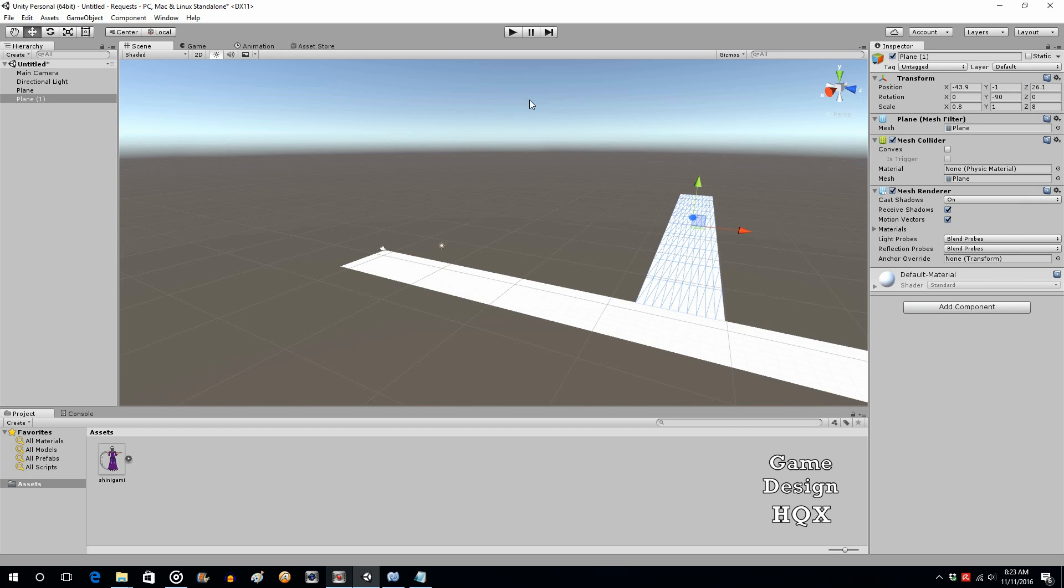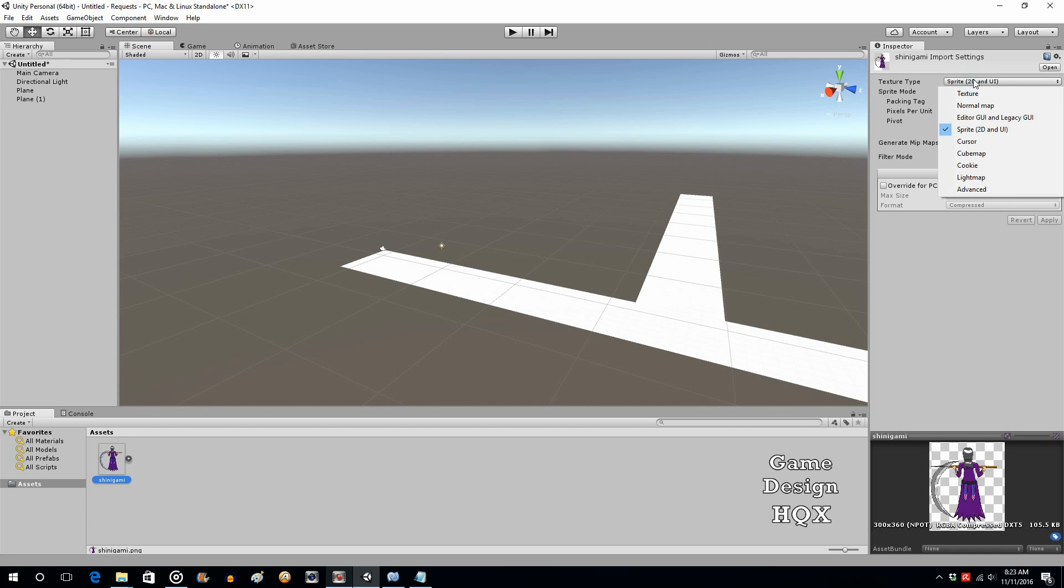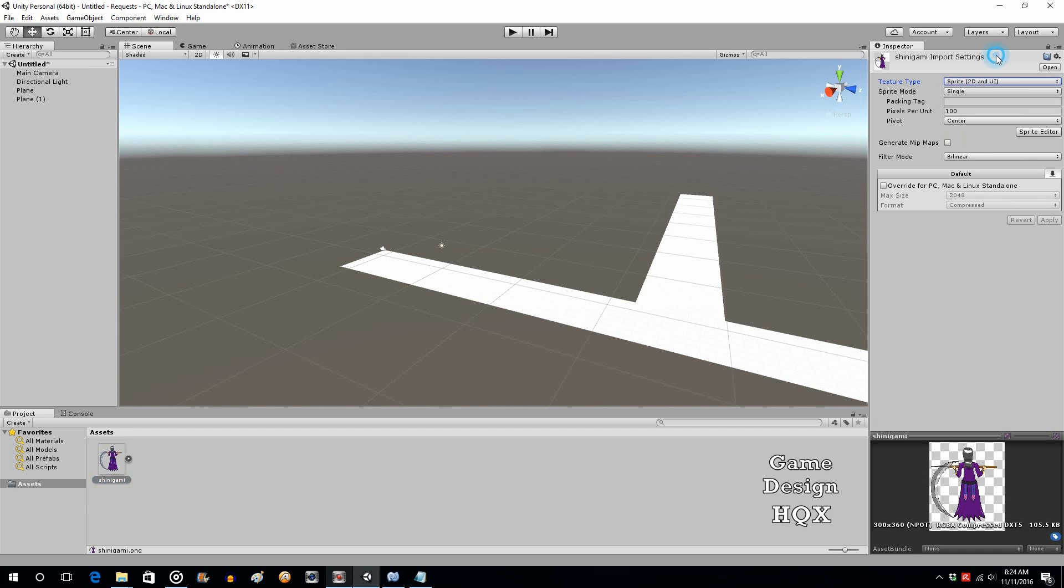When you import, whether it be a 3D model or a 2D image, you import it into your asset area. If it's a 2D image, it usually defaults to texture. Make sure you change it to a sprite, and make sure that the pixels per unit start off as a hundred. You don't want this number to become really small or really big because you'll skew their appearance.